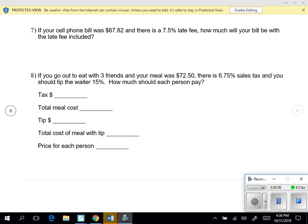If you go out to eat with 3 friends and your meal was $72.50, there is 6.75% sales tax and you should tip the waiter 15%. How much should each person pay?